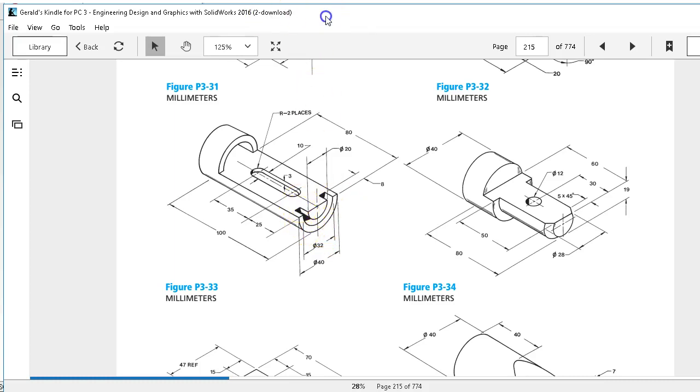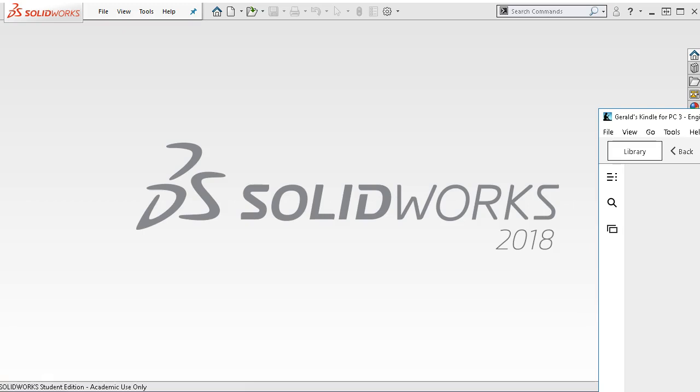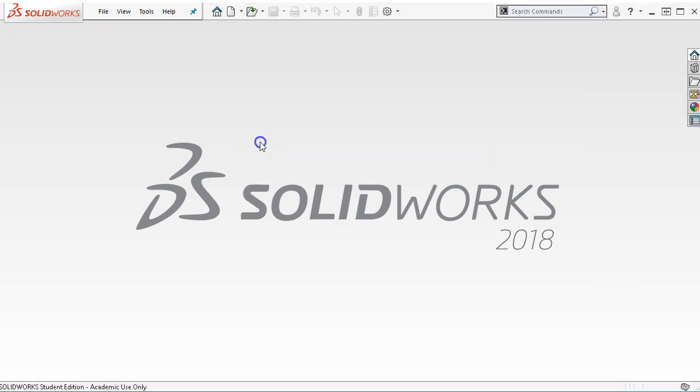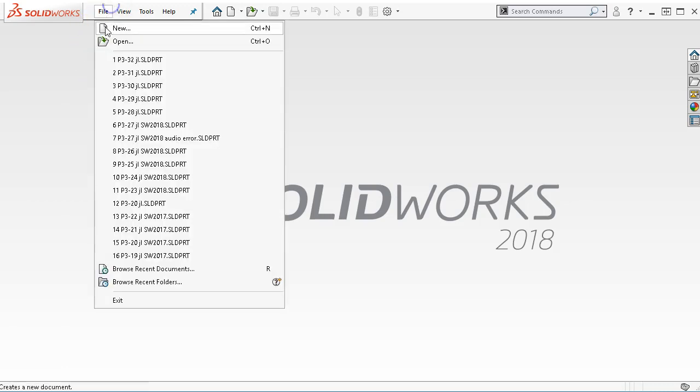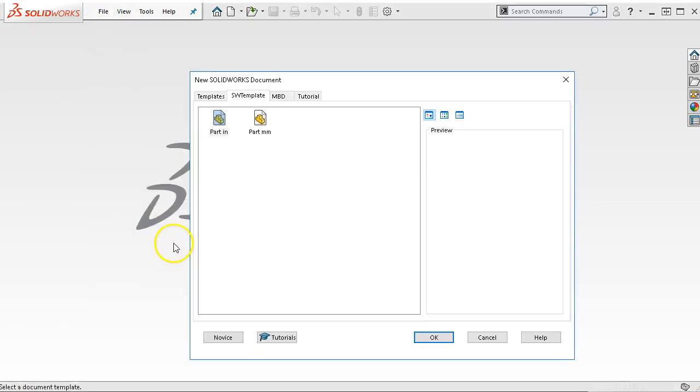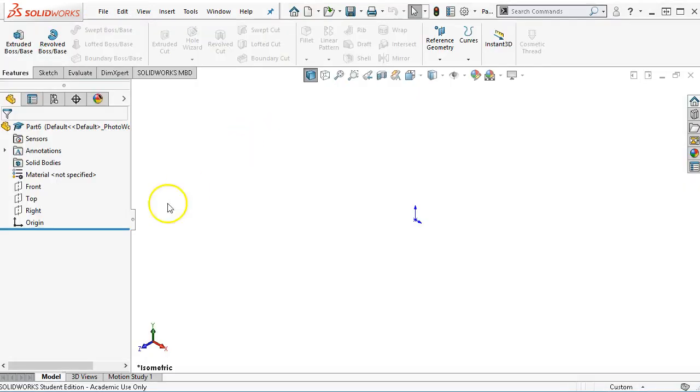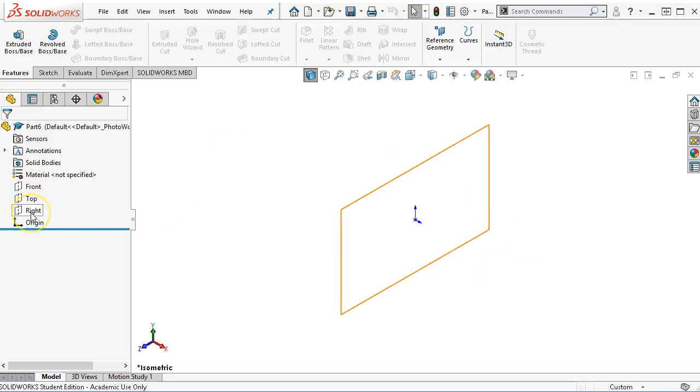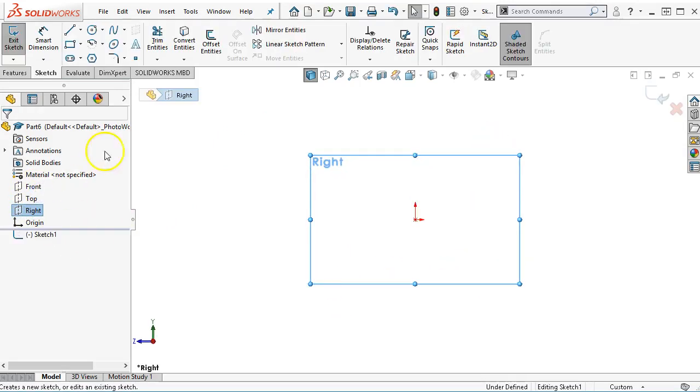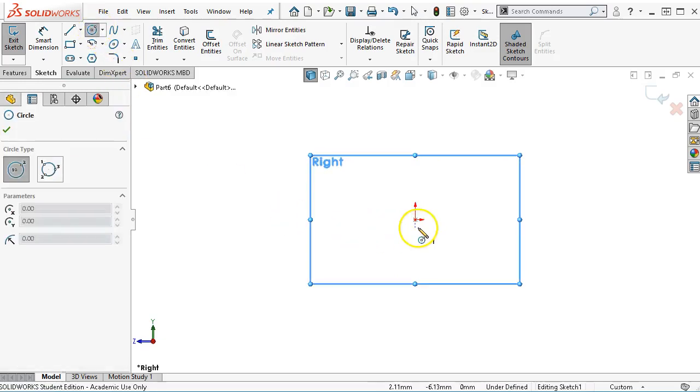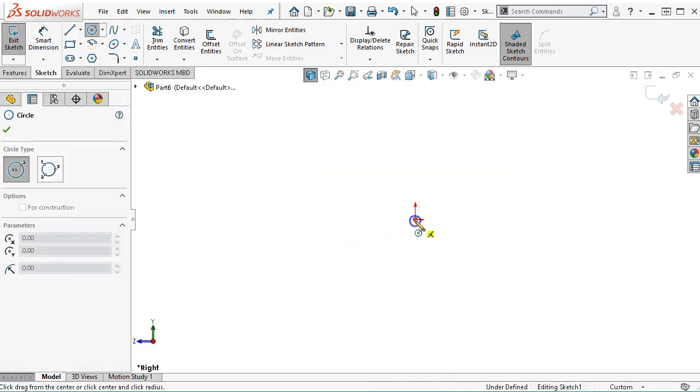So file new, part millimeter, we'll go into the right plane and this is just picking for the orientation. If you draw it in the front plane it'll just be rotated 90 degrees.